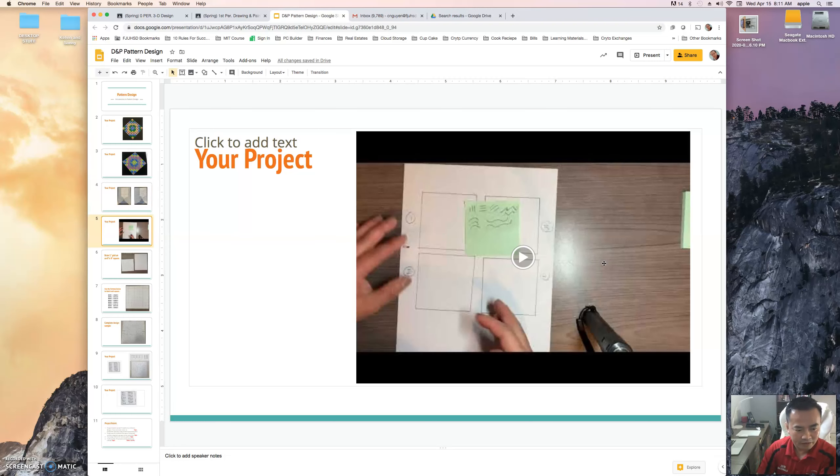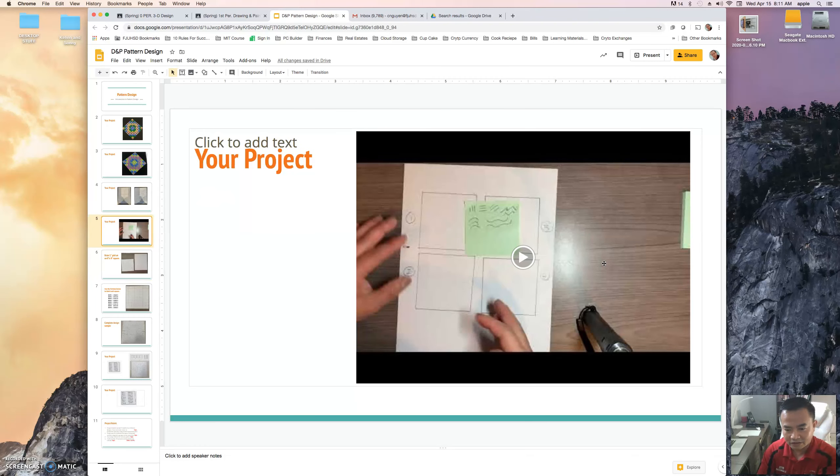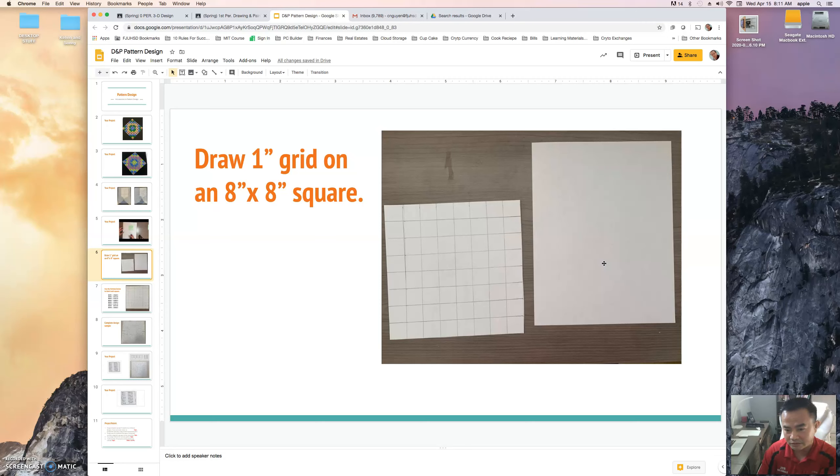So what you're gonna be working on today is - if you need to see the demo again, it's on this slide here. Okay, so today you're gonna find a sheet of paper. It could be regular paper or cardstock. Ideally you want to find thick cardstock paper or drawing paper.